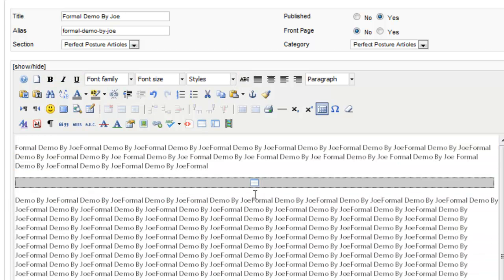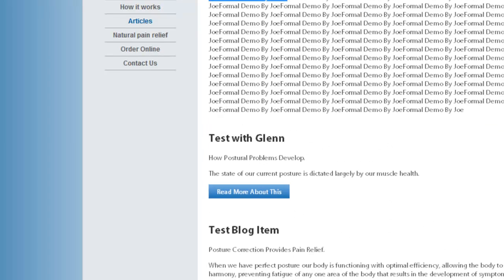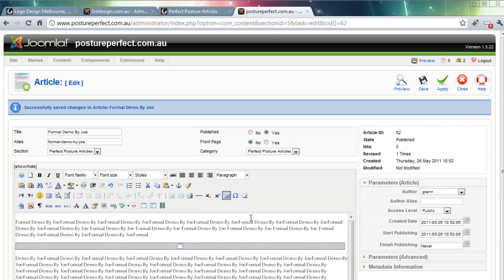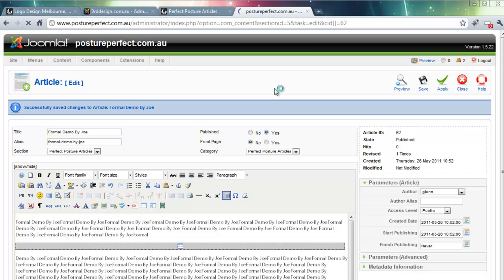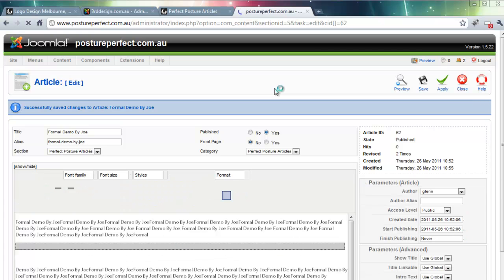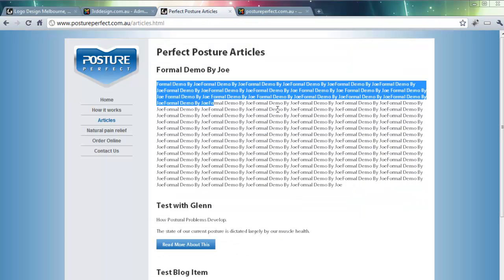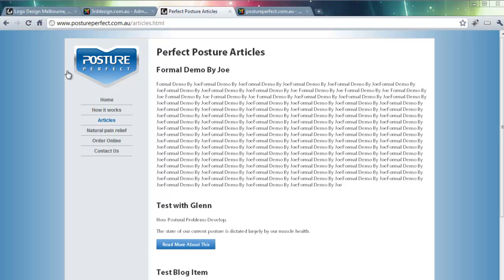Now once I've done this, this is what enables the Read More tab that we just saw on the front end of the website. So after doing that, I simply click the Apply button. And swap back to the front end of the website where I can now refresh the page.